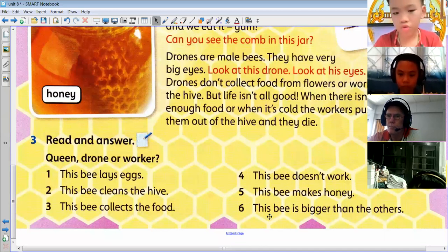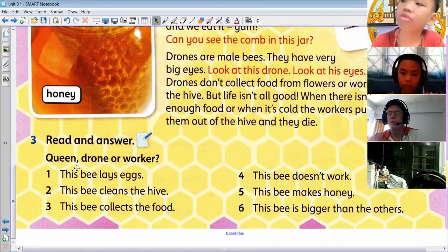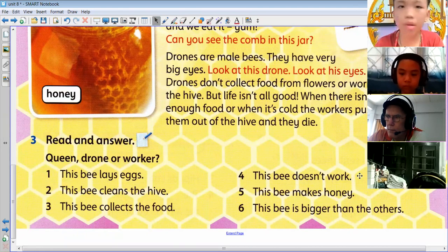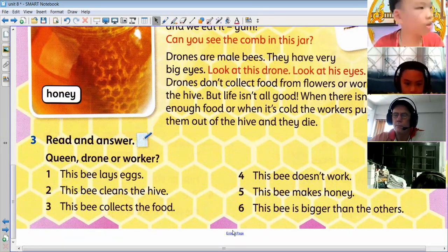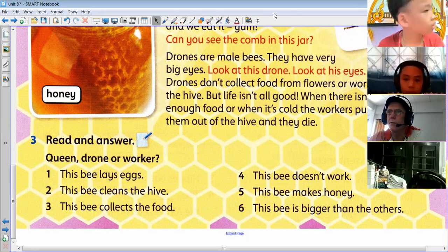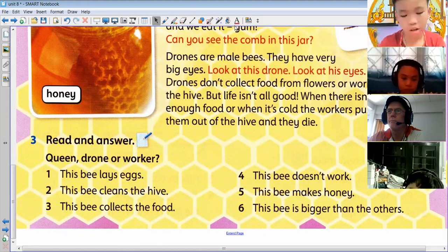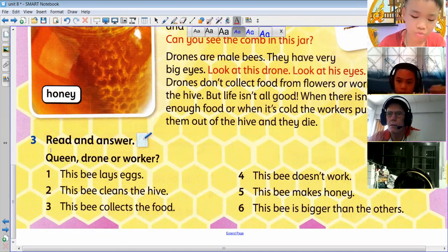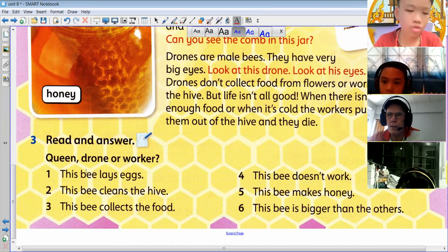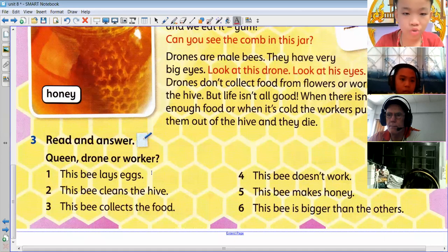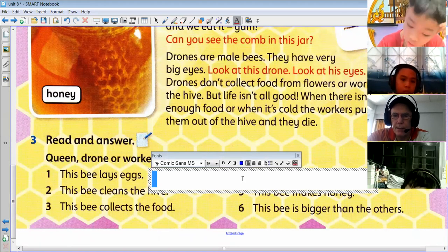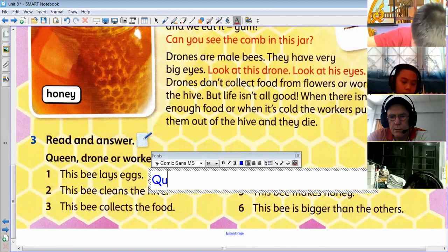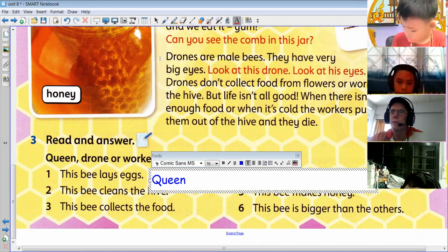This part down here — what you can do is read it yourselves and write your answer next to the sentence. I'll do number one with you and you can do the rest on your own. So read and answer — queen, drone or worker? This bee lays eggs. And the bee that lays eggs is the queen, isn't it?